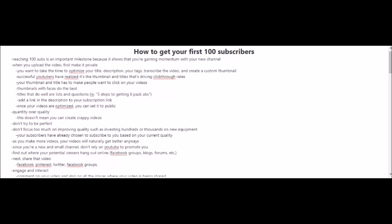Unfortunately, if you have a new and a small channel, it's very unlikely that YouTube will promote your videos, and it will be very difficult for people to see or find your videos. So you have to find other ways for your videos to be found. For example, you can find out where your potential viewers hang out online, whether it be Facebook groups, blogs, forums, etc. You have to be proactive here. You can't just sit back and relax and wait for YouTube to get all the traffic to your videos. However, you can do that, but it will just take a lot longer for you to get to your first 100 subscribers.